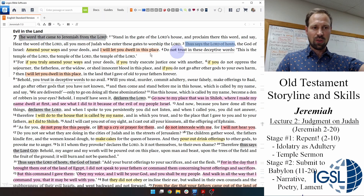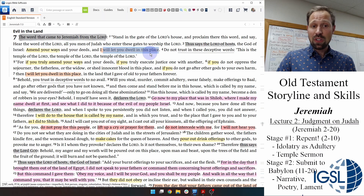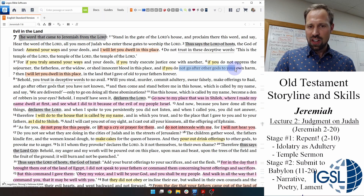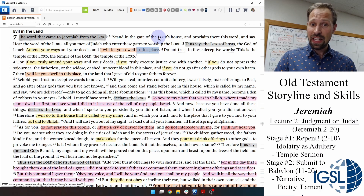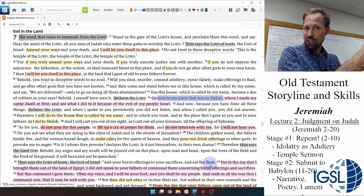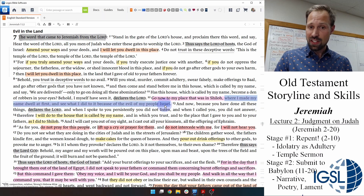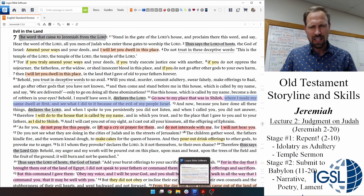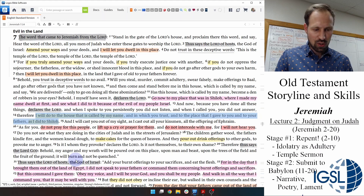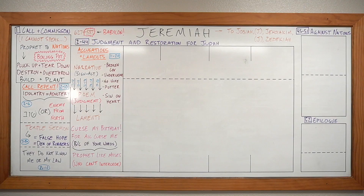In chapter seven, God tells Jeremiah to march into the temple and denounce the place. 'Stand in the gate of the Lord's house,' Yahweh says, 'and say: if you repent, if you amend your ways and your deeds, then I will let you dwell in this place.' However, if you go after other gods and make offerings to the Baal, God says, 'I will do the same thing to this house as I did to Shiloh.' Remember Shiloh — where the Ark of the Covenant resided before Jerusalem — the Philistines came in, ransacked the place, and took the Ark. God says he won't think twice about doing the same to the temple.